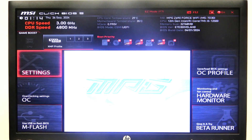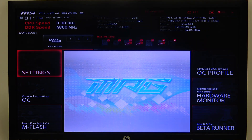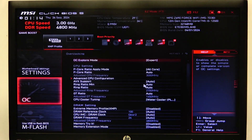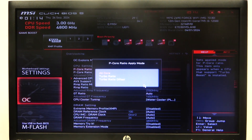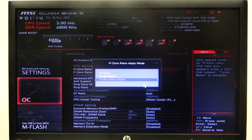To do this, first we'll need to open Advanced Mode for the BIOS, navigate to the OC. Then the first option is P-Core Ratio Apply Mode, that you can switch between All Core Turbo Ratio or Turbo Ratio Offset.